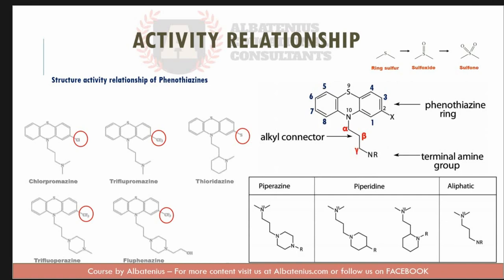The phenothiazine derivatives are used in the treatment of different brain disorders such as mania, anxiety, and intractable hiccups, for example.